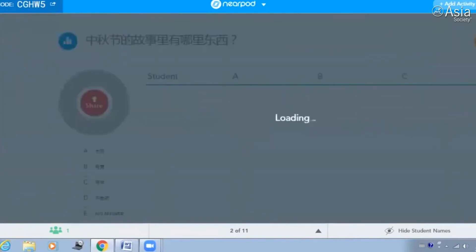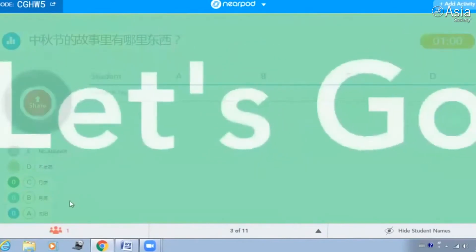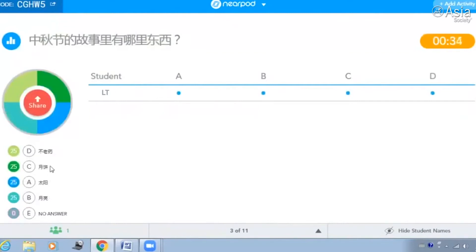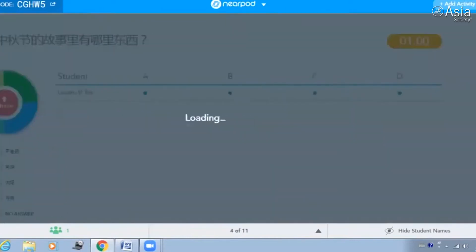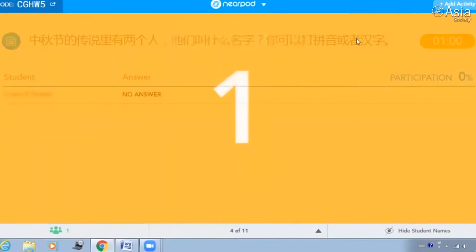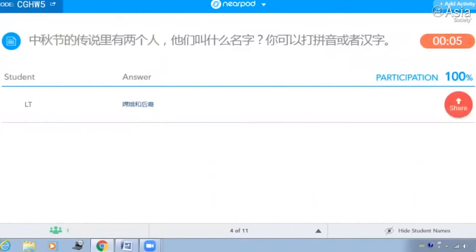好，这是中秋节的故事。那么这个故事里说了哪些东西？说了太阳、月亮、月饼、不老药。很好，所以这些东西都说了。你还记得这个传说里有两个人，他们叫什么名字吗？所以你可以打汉字，或者不知道汉字也可以打拼音。嫦娥和后裔。对，嫦娥和后裔，好。